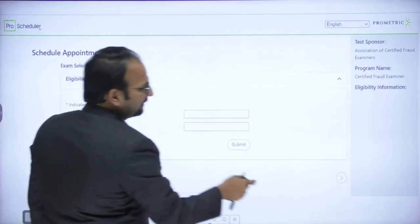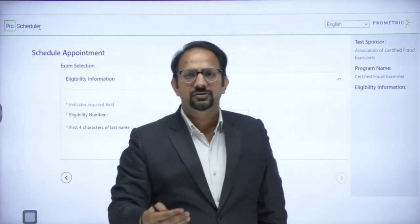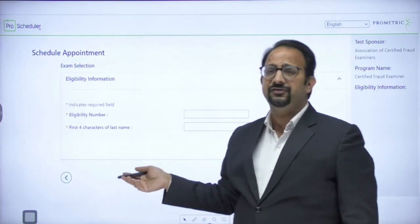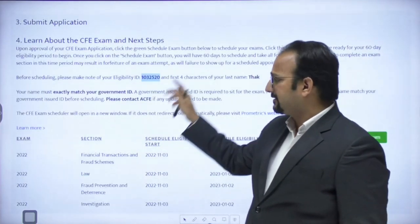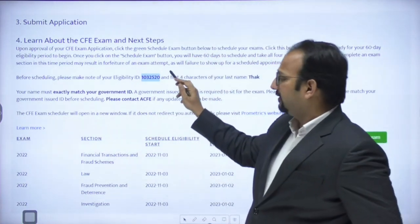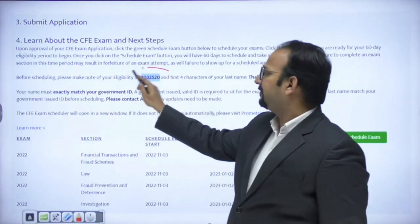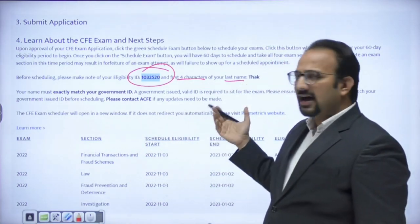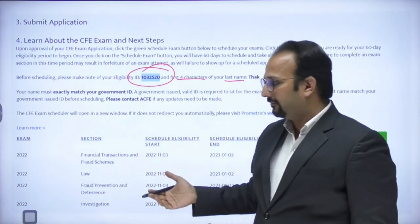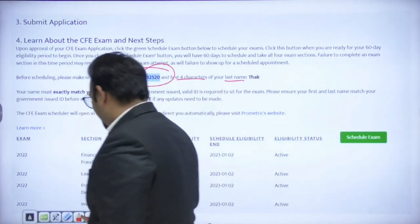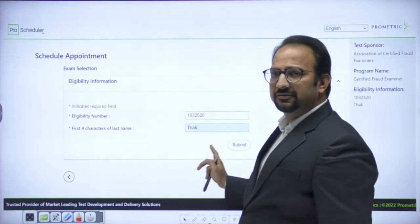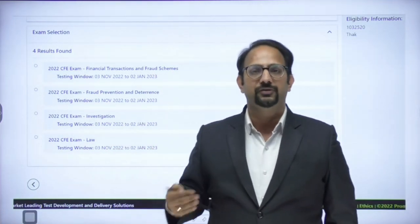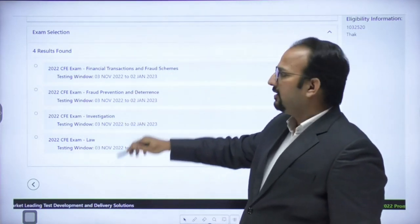A login page opens. Enter your eligibility number and the first four characters of your last name — both of which are visible on the green button screen. Click Submit. All four exam papers will appear. Select whichever paper you wish to attempt first — the sequence is not fixed, so choose the paper you are most confident in.